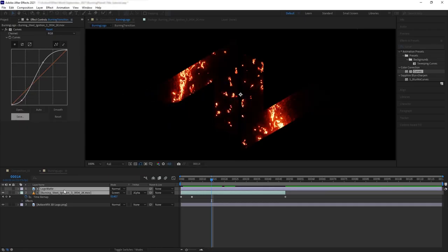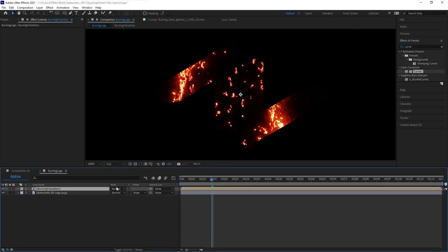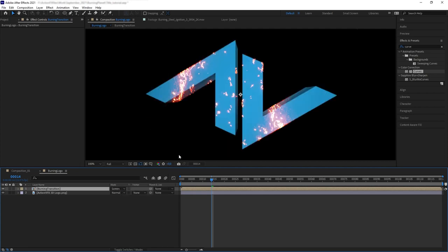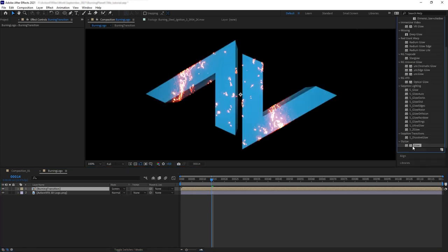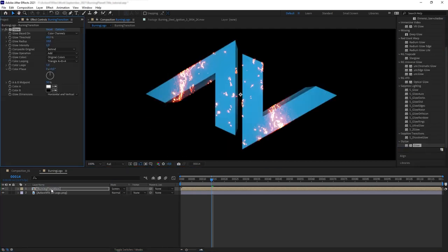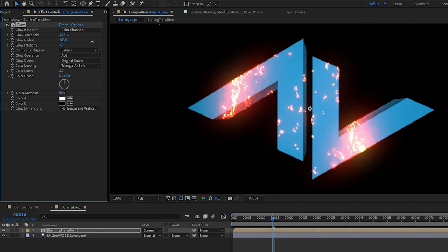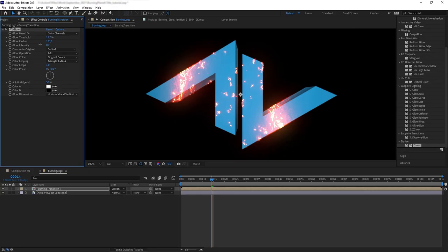Let's precomp the burning steel wool and the logo matte together, then change the blending mode of the precomp to screen. Then let's add some glow to the burning transition precomp. Now we want to animate the logo to appear alongside the burning steel wool.